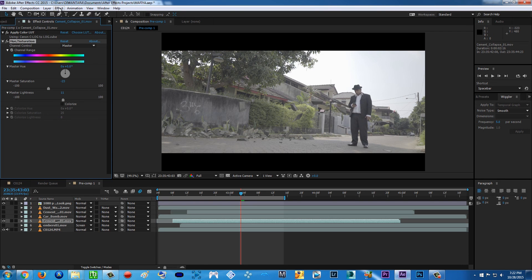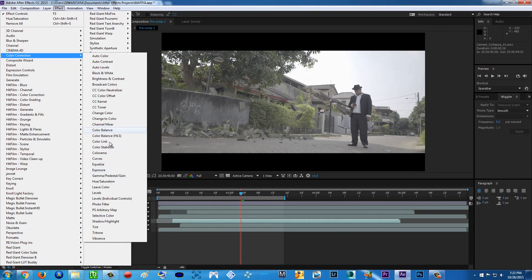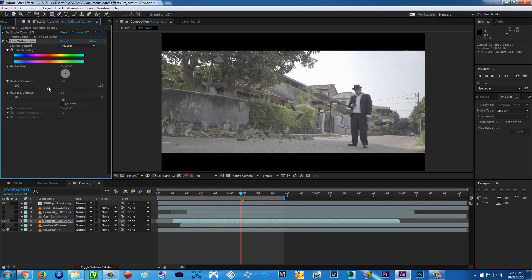For example, hue and saturation — if you are a newbie in After Effects, you can find this effect under color correction, then hue and saturation. For me, I just put the saturation down because it is a flat profile from my Sony A7S — it's very flat, there's no color. So to match it, I have to put the saturation down and also play with the lightness.